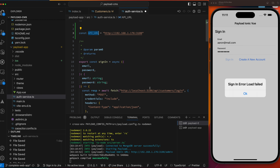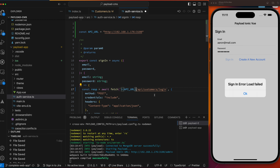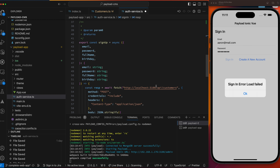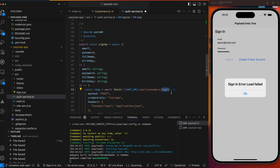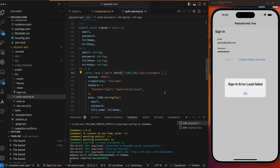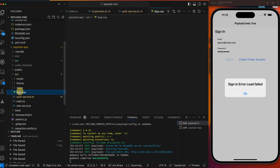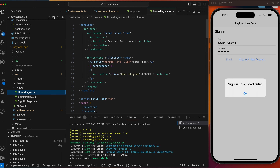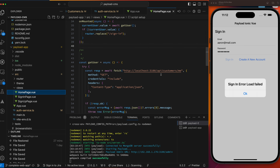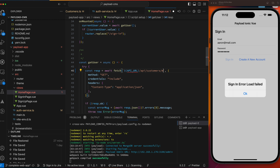So we can go down and replace all the localhost references with that API URL variable. There we go — that covers our customer sign-in and sign-up endpoints. The other call being made that we want to migrate is in our home view — there's still an HTTP request in here. So let's change this to use the API URL as well, pointing to customers/me, and then we're going to move that function into our auth service.